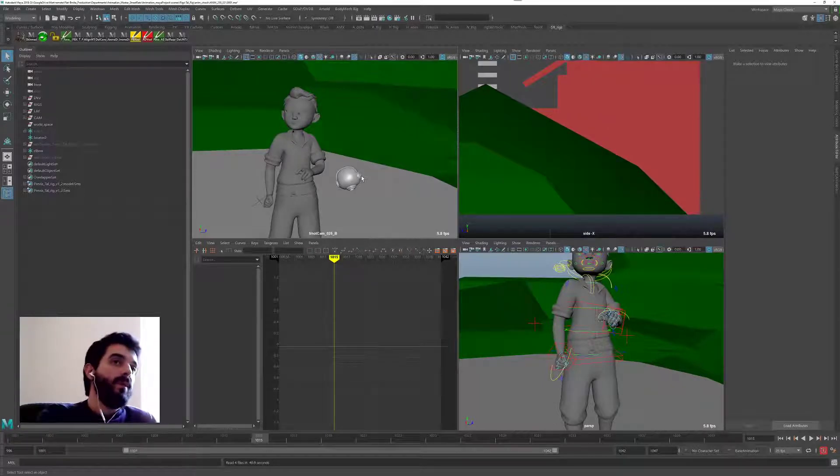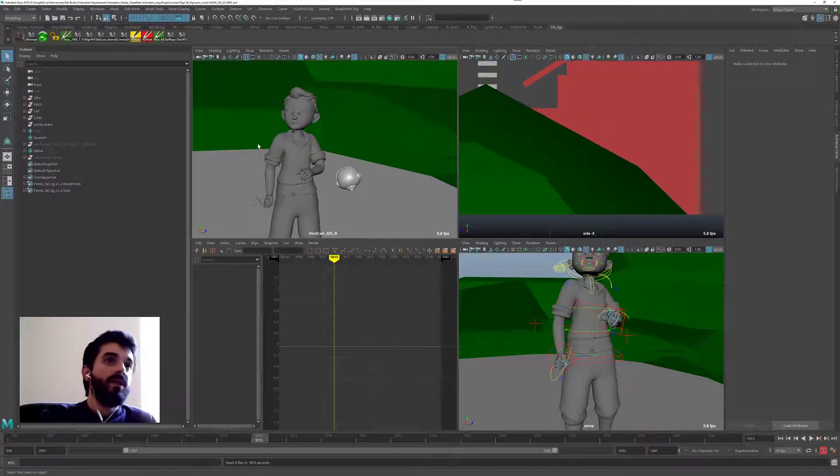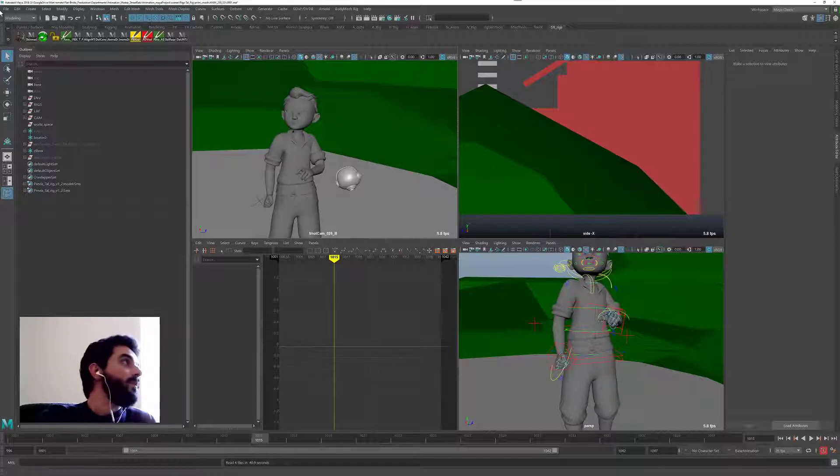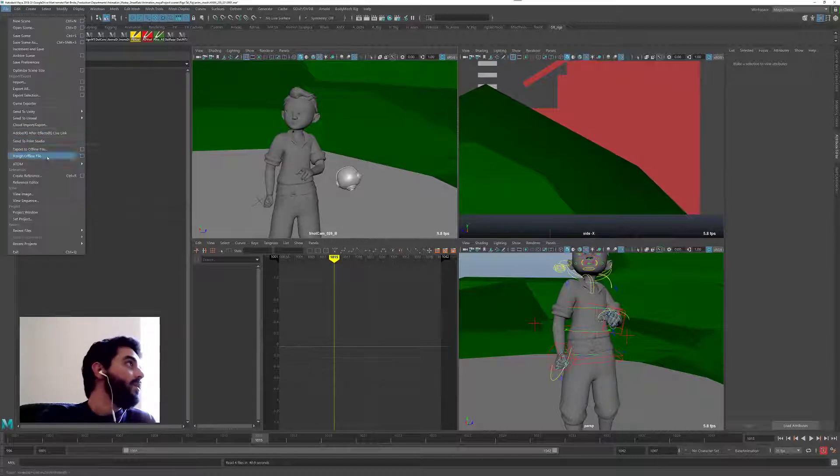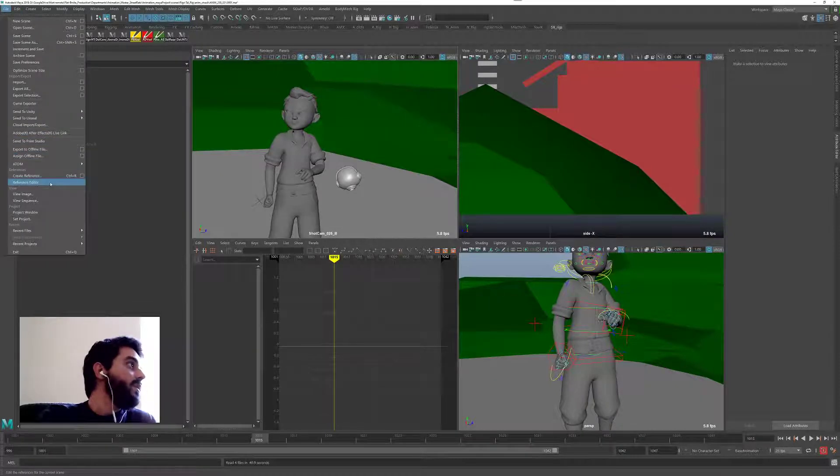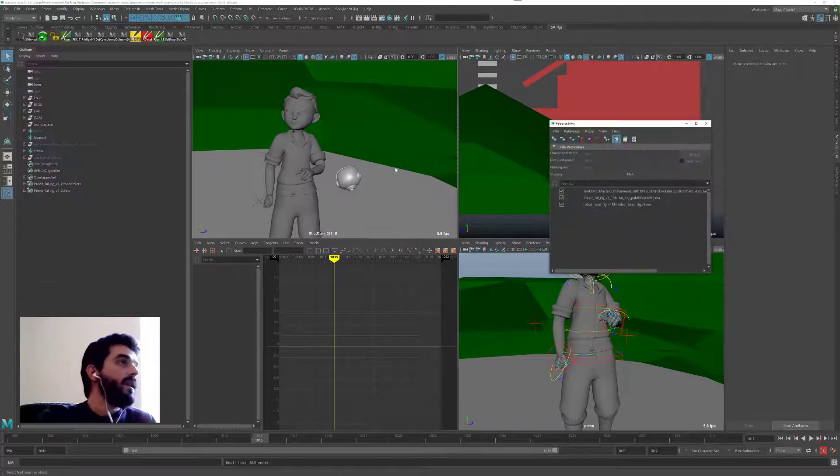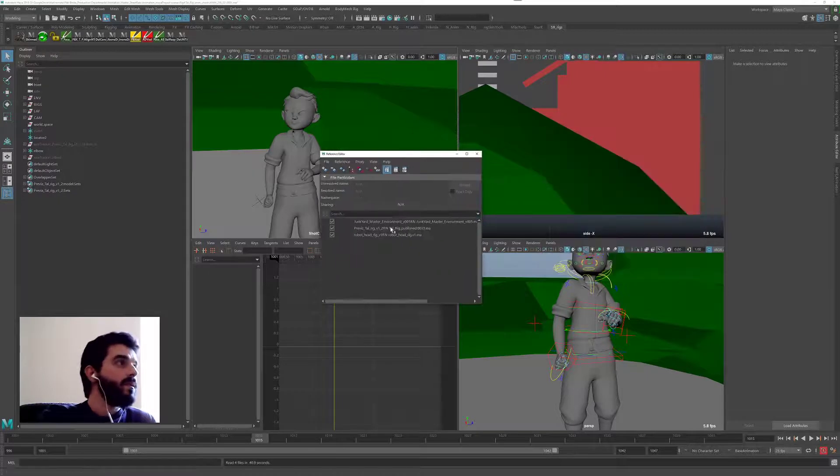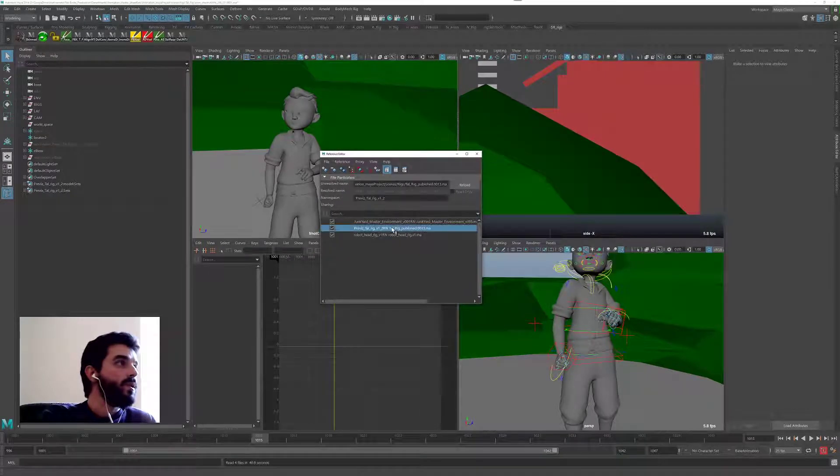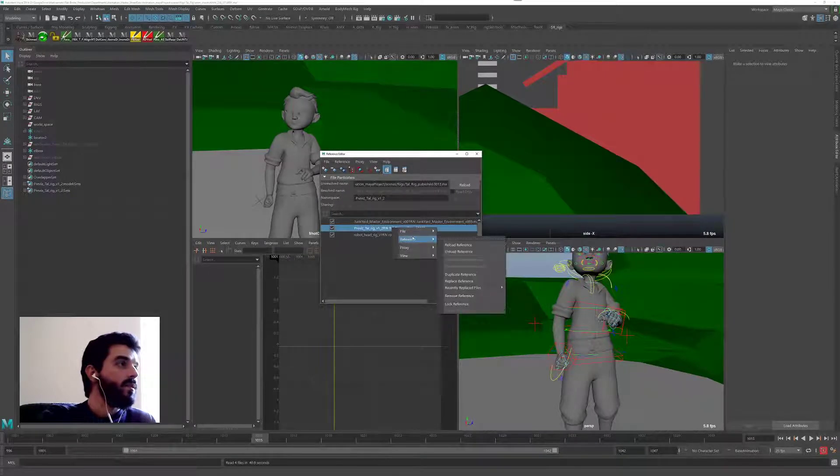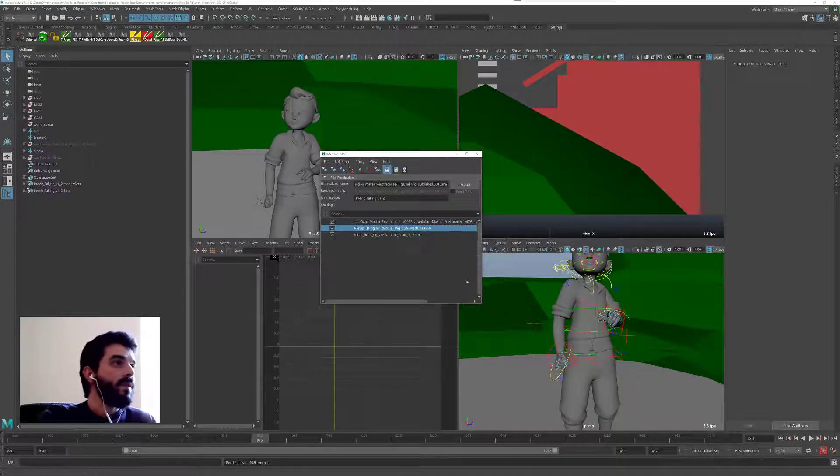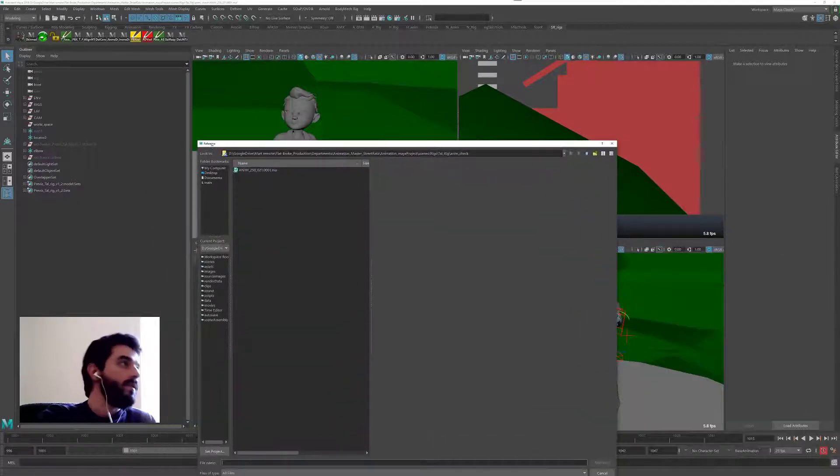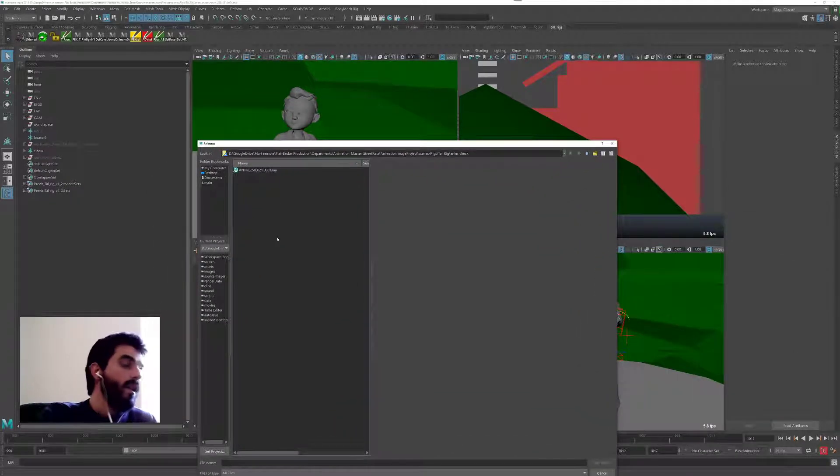To force Maya to reconnect the shader, that's how you do it. So now I'm working with an old rig in here, and I want to go File, Reference, Editor. And in the Reference Editor I want to make sure that I can go Reference, Replace Reference, and I'm going to grab the latest version of the rig.